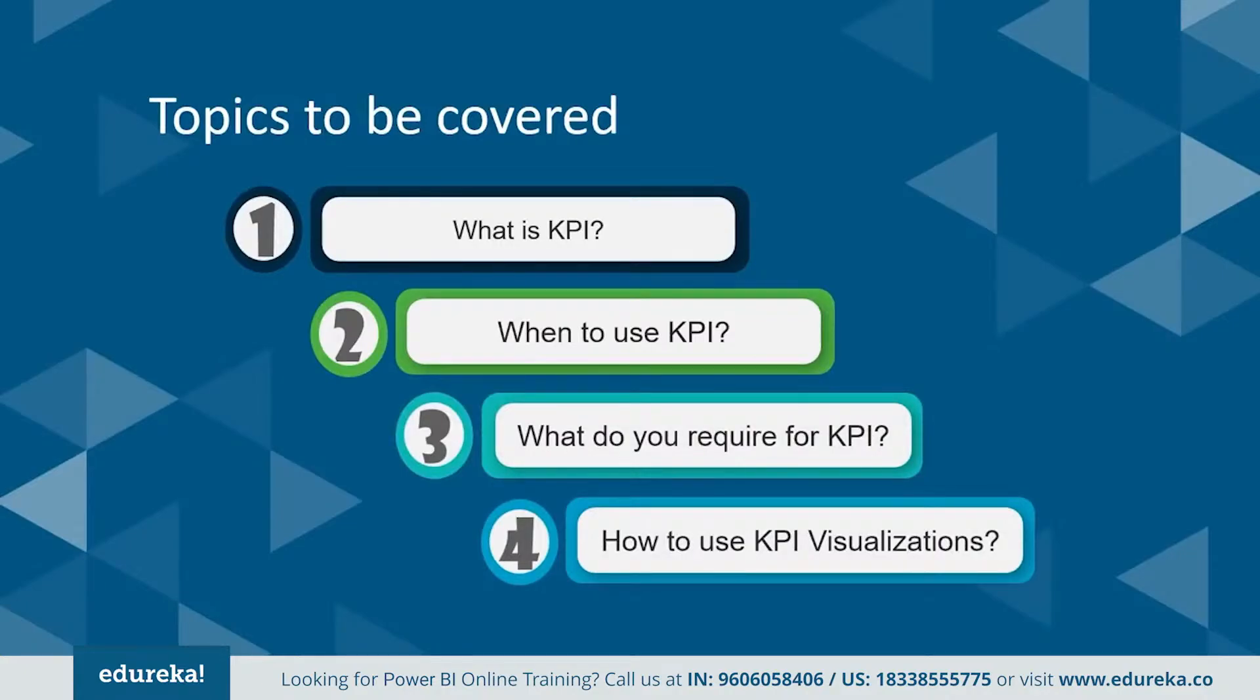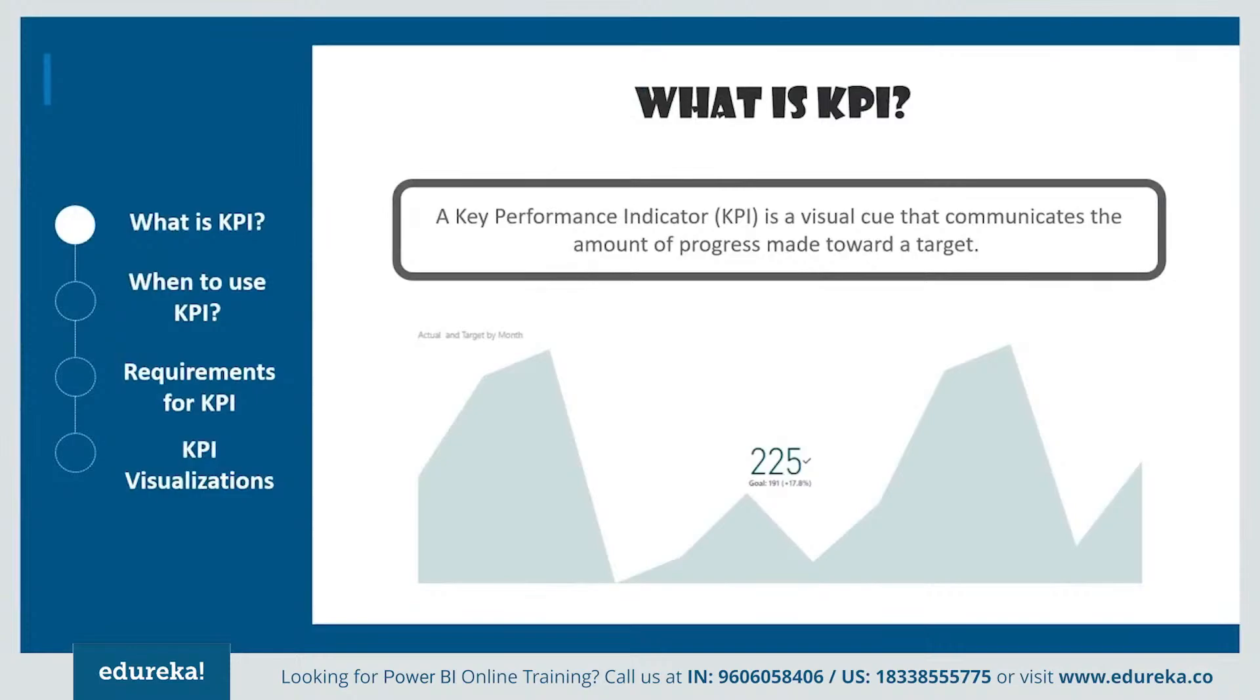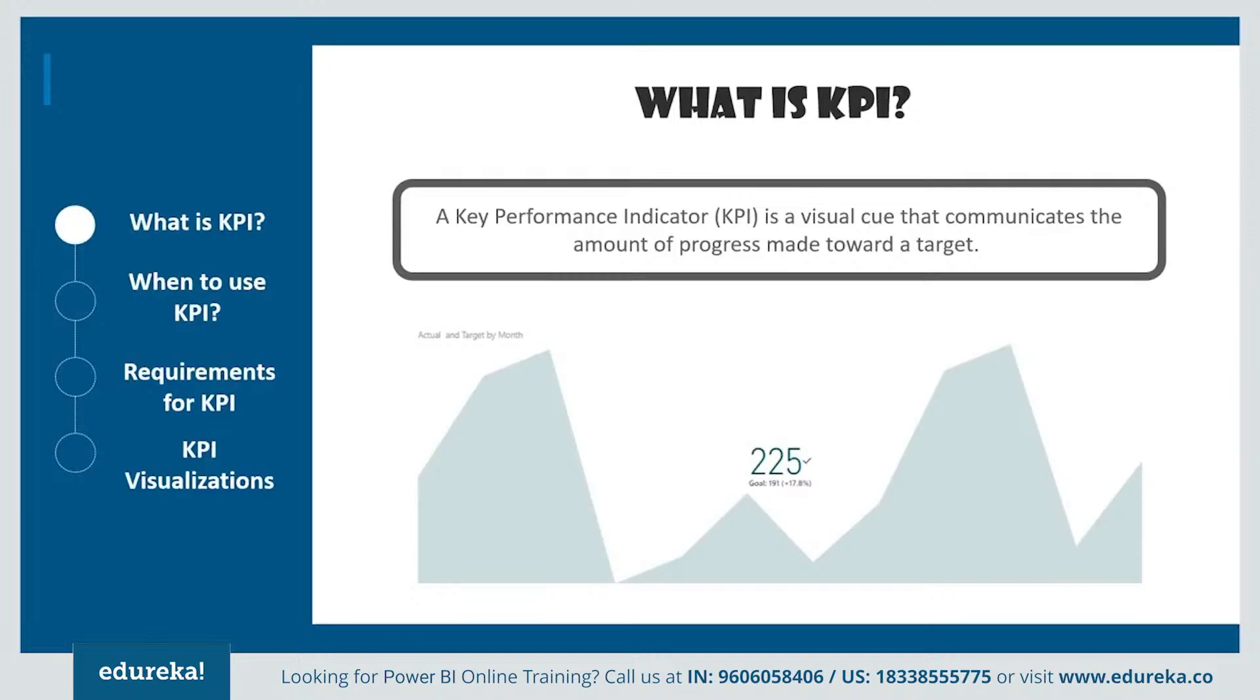So without much ado, let's get started. So a lot of you might wonder, what is KPI? A KPI or key performance indicator is a visual cue that communicates the amount of progress you've made towards a certain goal. It basically demonstrates how effectively a company is achieving key business objectives.